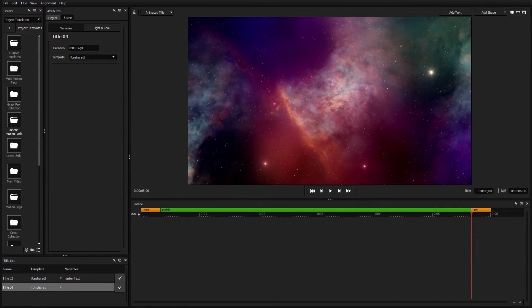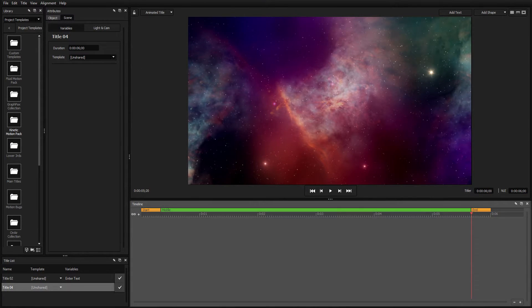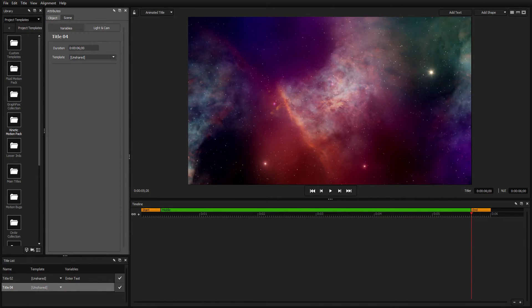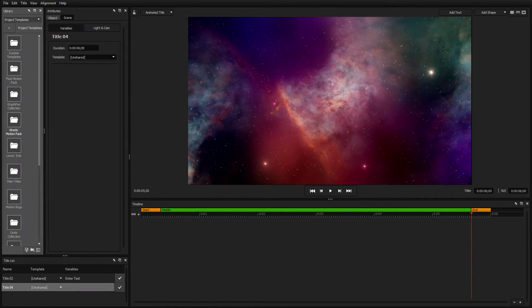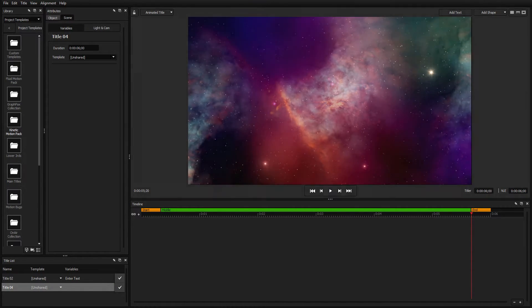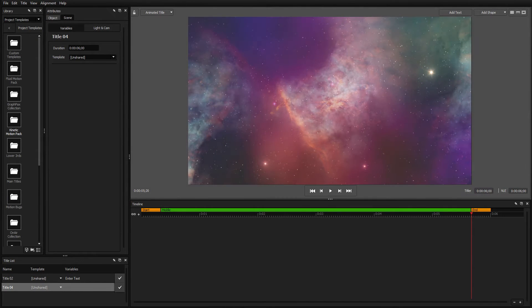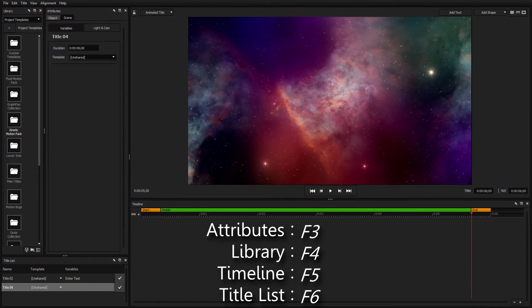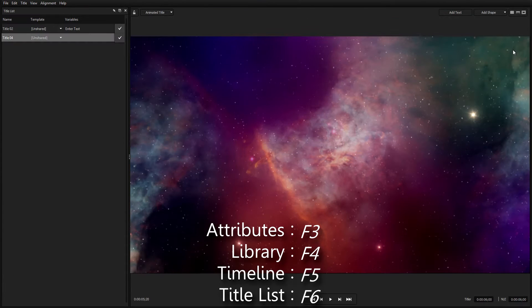Each of the four windows—the Timeline, Title List, Attributes, and Library—can be arranged around the workspace preview, or opened and closed at the press of a button.